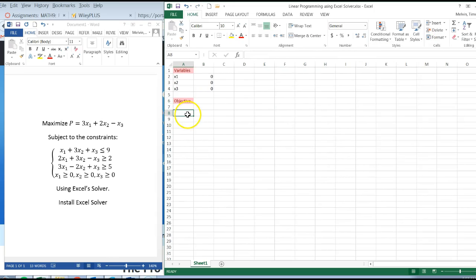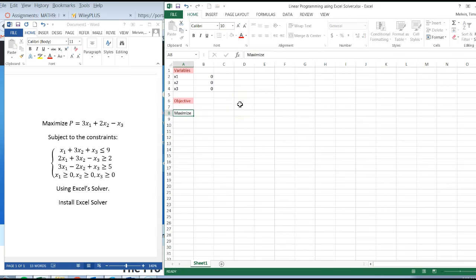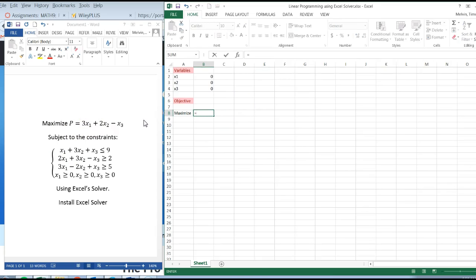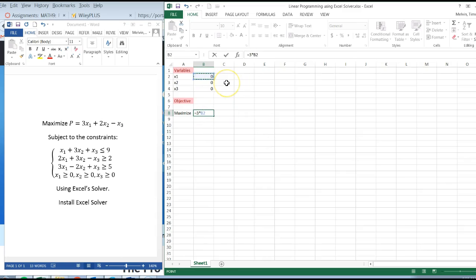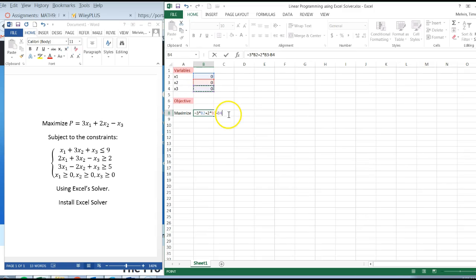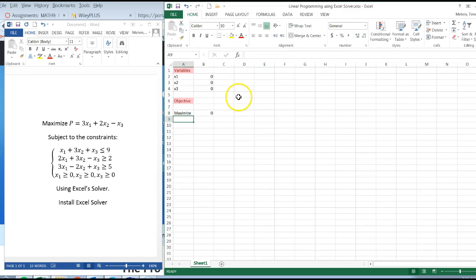The next thing I'm going to type in is the objective. The objective in this example we want to maximize. Now I'm going to enter in this function P. I'm going to start with equals three times x1, click on the cell b2, plus two times x2 in b3, finally minus x3 which is b4. Click on enter and that's going to be zero.